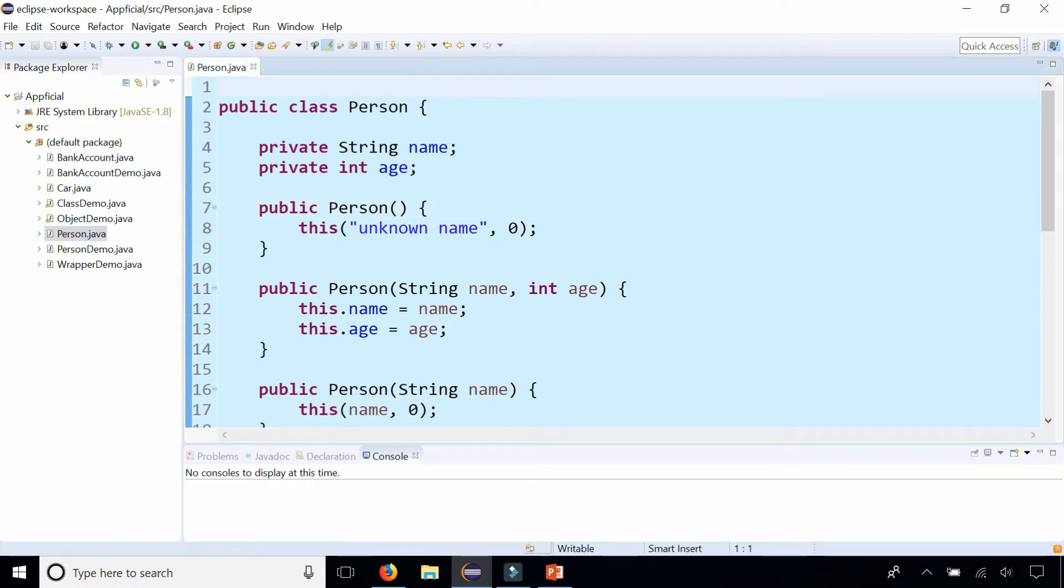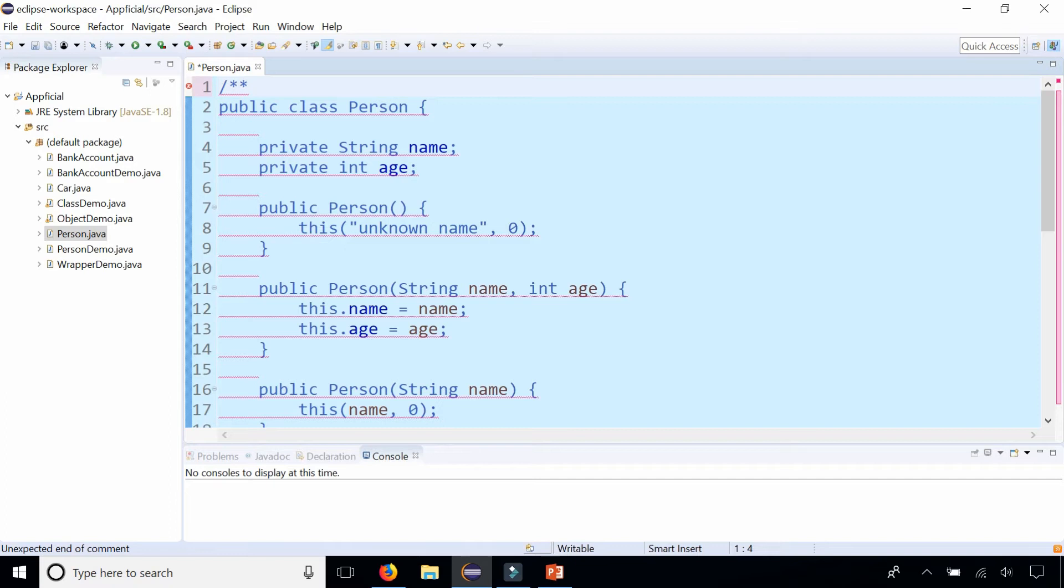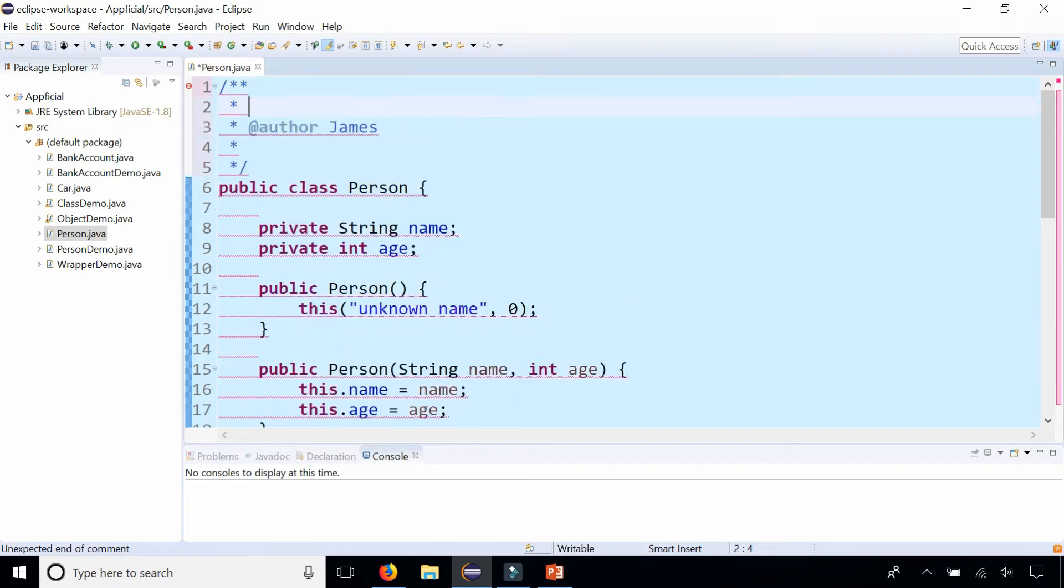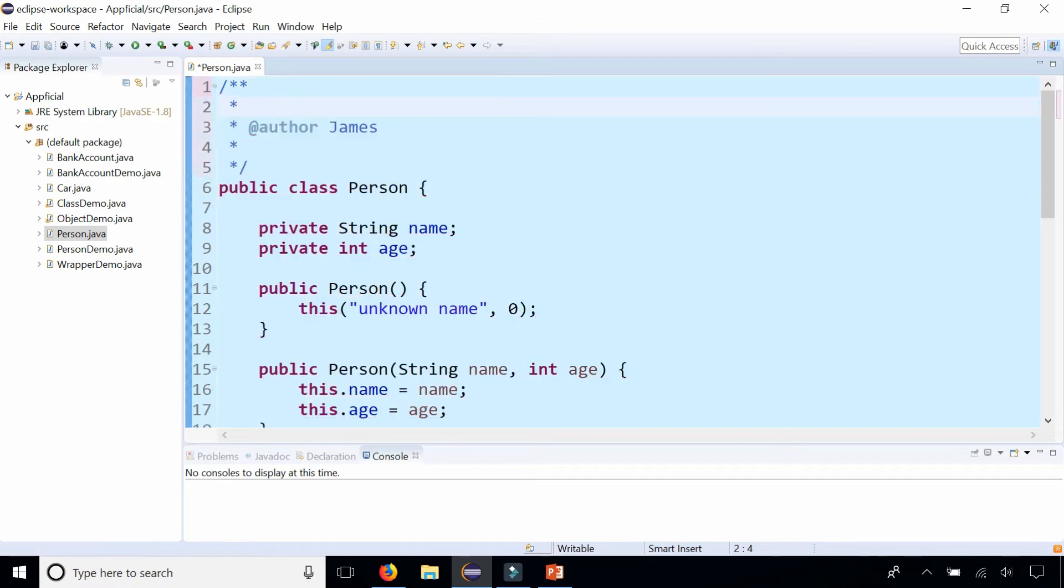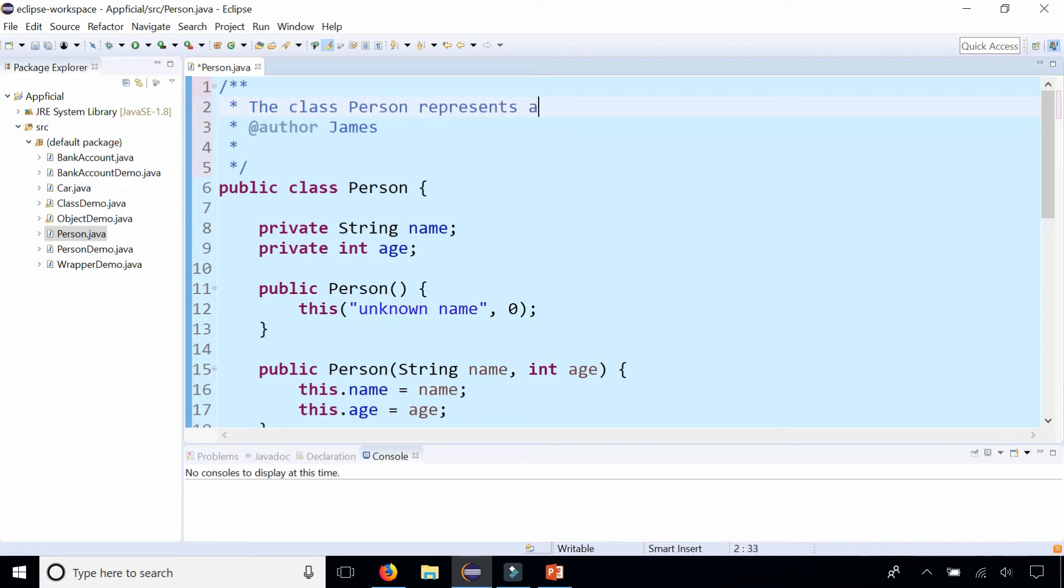Let's add a Javadoc style comment above the class header. You start with forward slash asterisk asterisk. Make sure it's two asterisks in there. Press Enter and you can see it automatically added the block tag @author and put my name in there. I can type a comment up here: The class Person represents a generic person, or something like that.